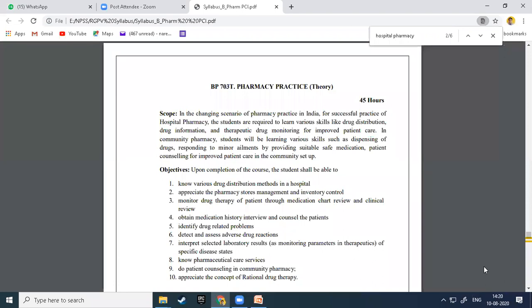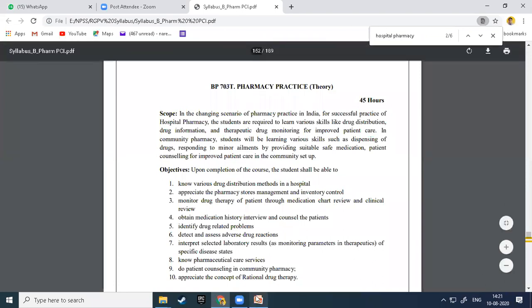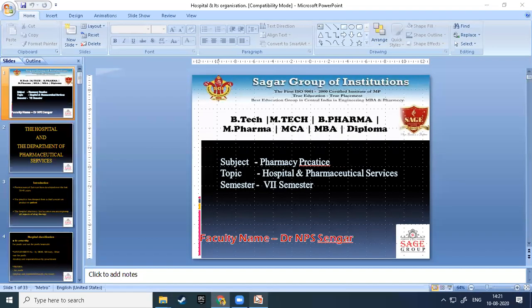After studying this subject, students should also know pharmaceutical care services, patient counseling in community pharmacy, and the concept of personal drug therapy. These are the objectives after studying this subject. Now we move on to Unit 1.